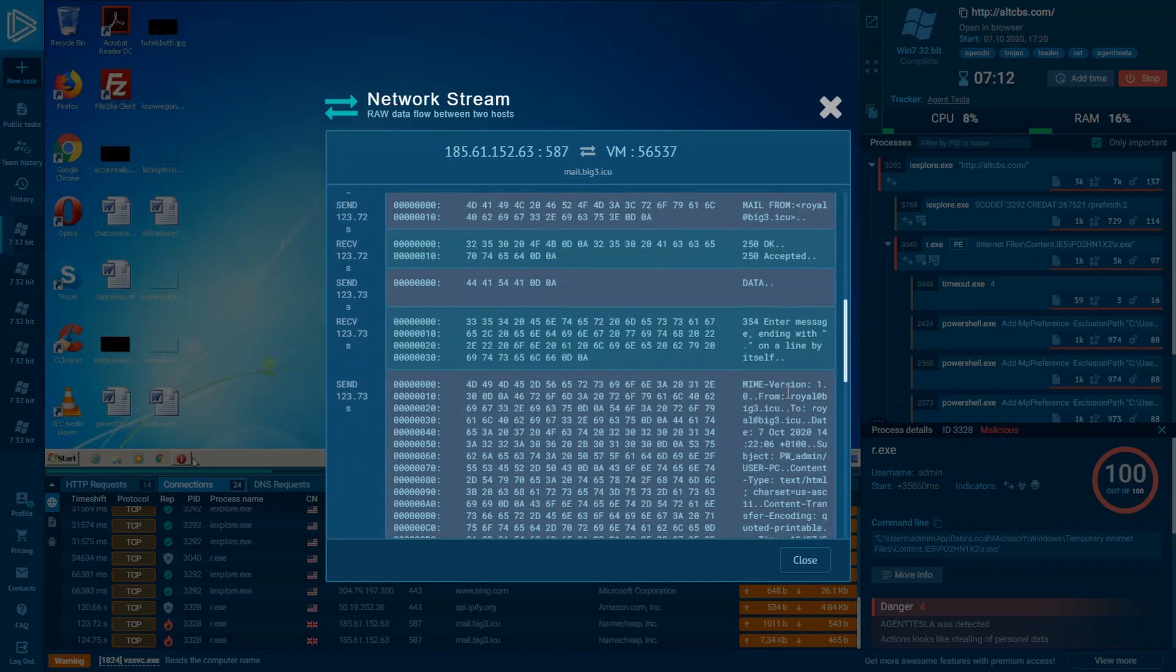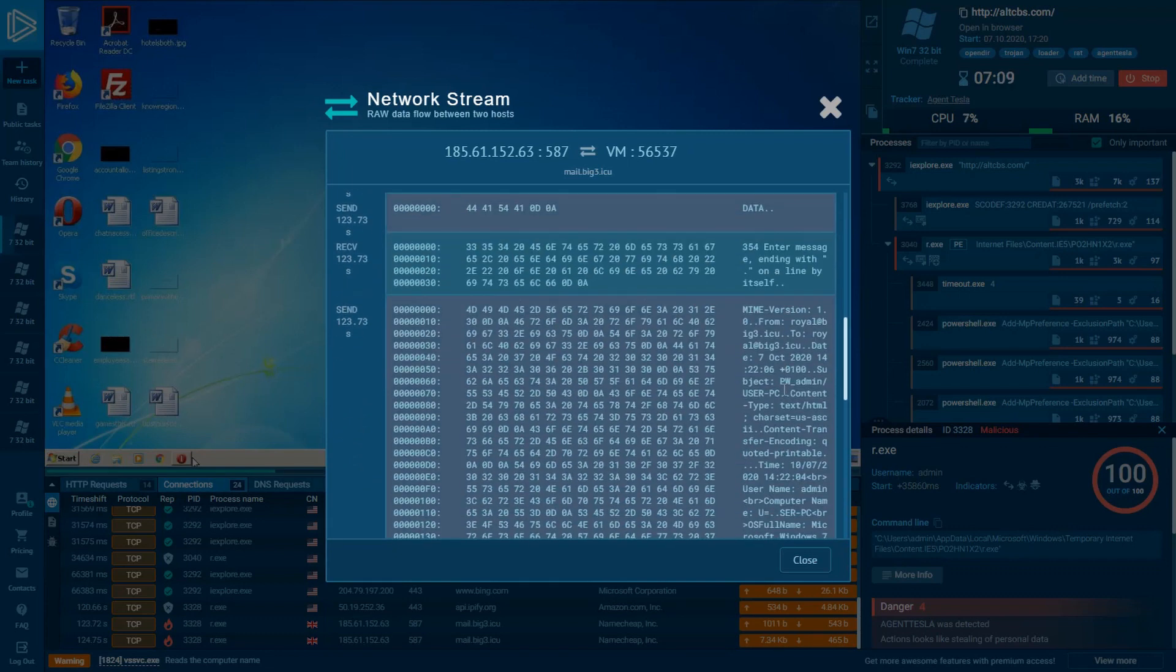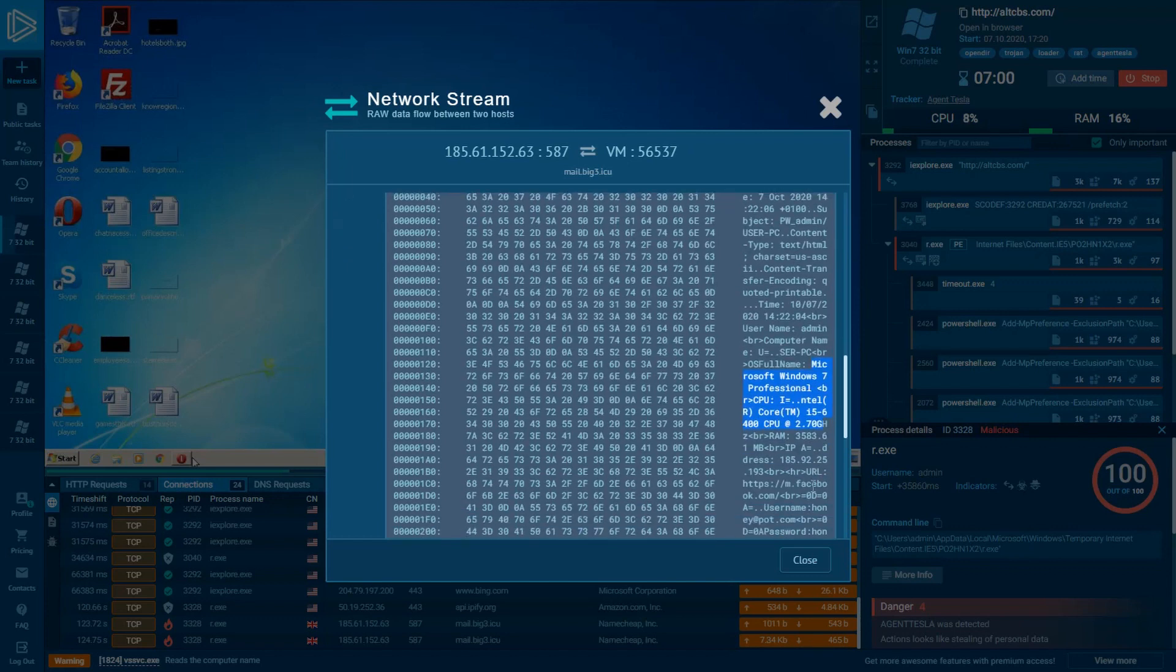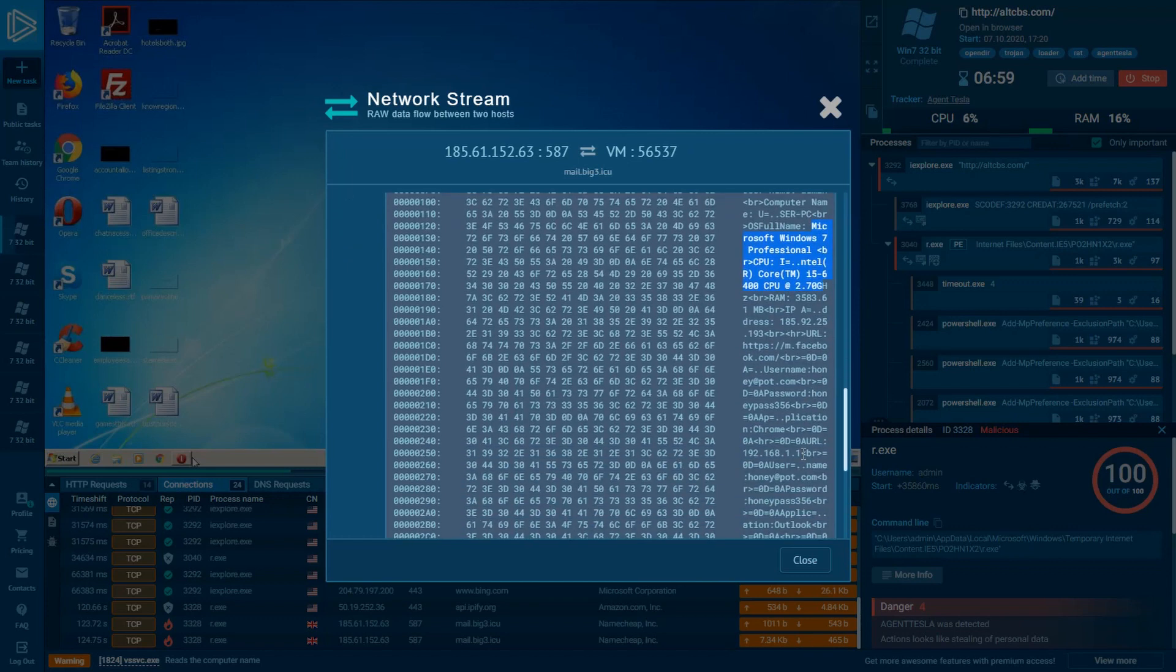If you need it, it's possible to copy the authorization information from the network stream and try to log in using the attacker's account. In this way, we're able to see how many workstations have already been compromised, but we won't do that today.